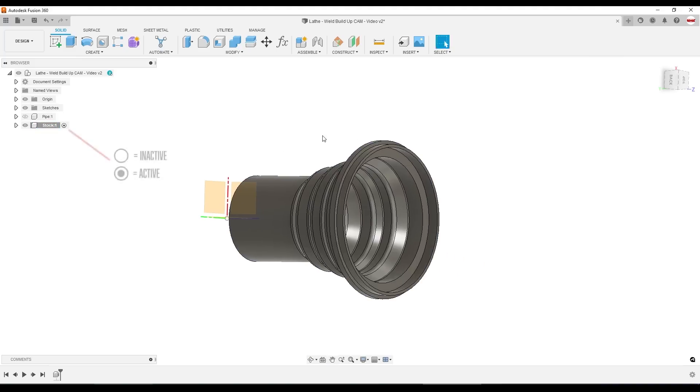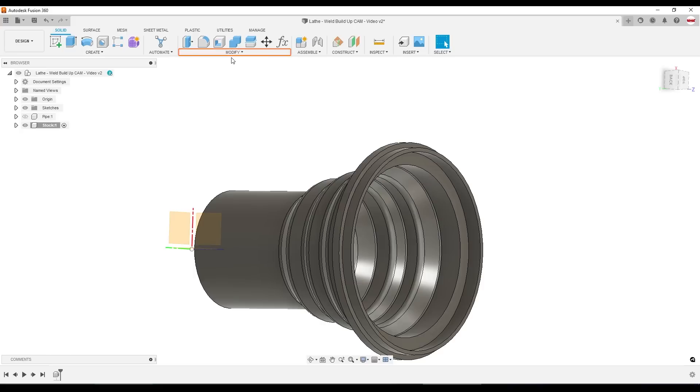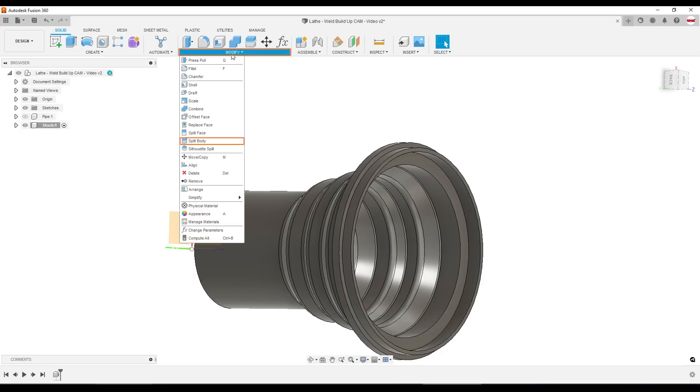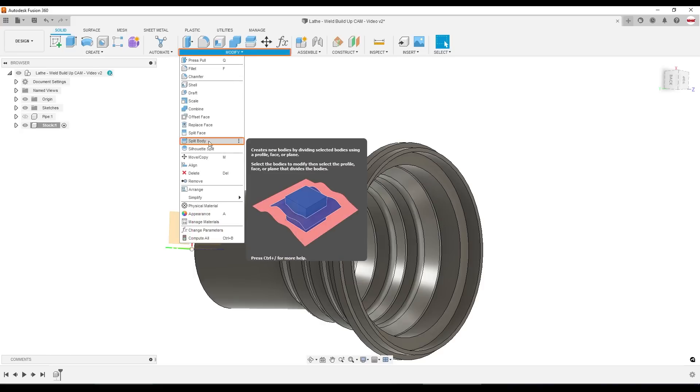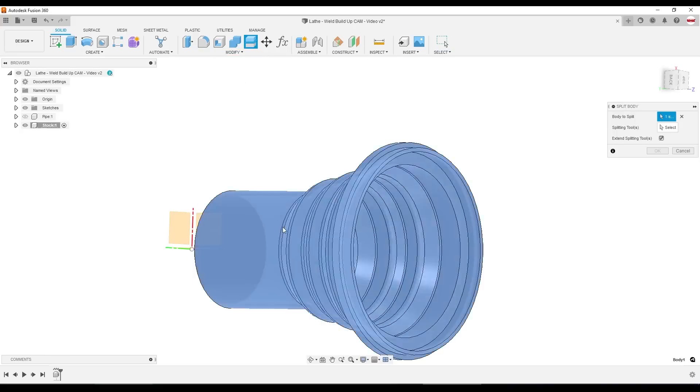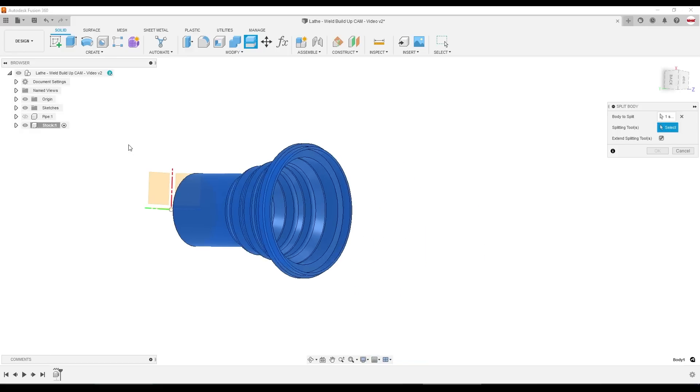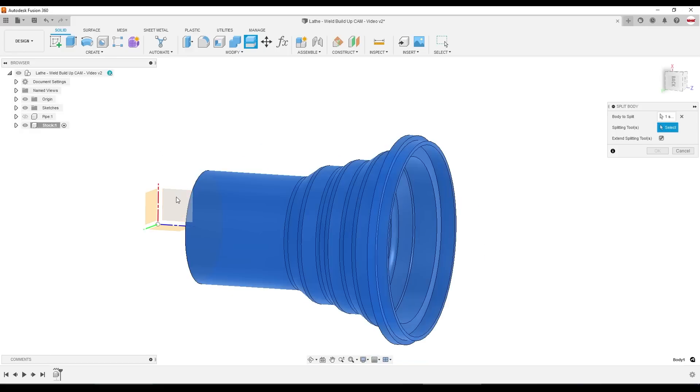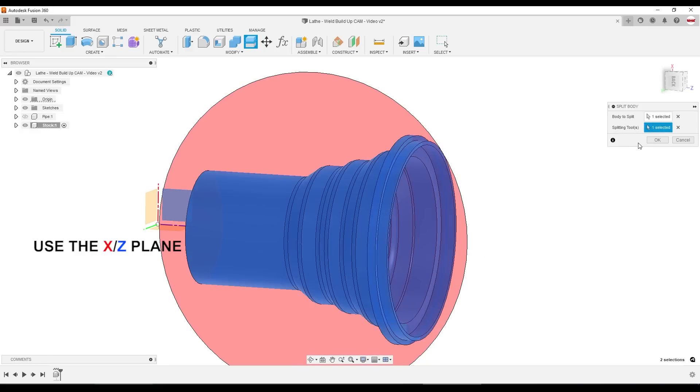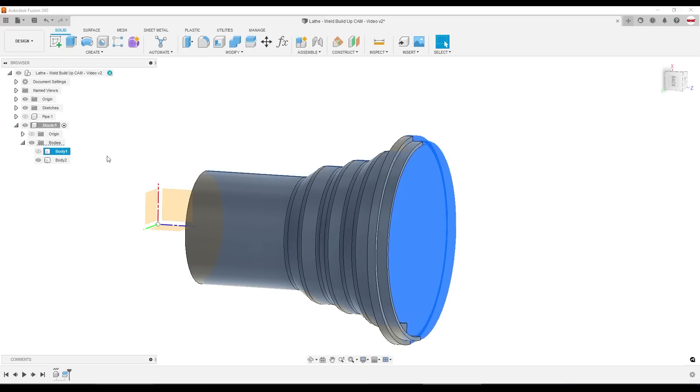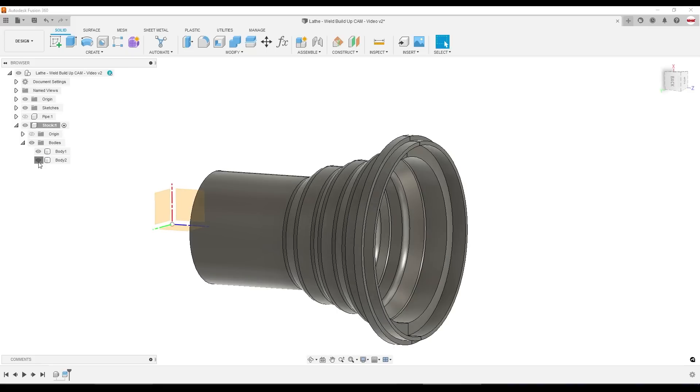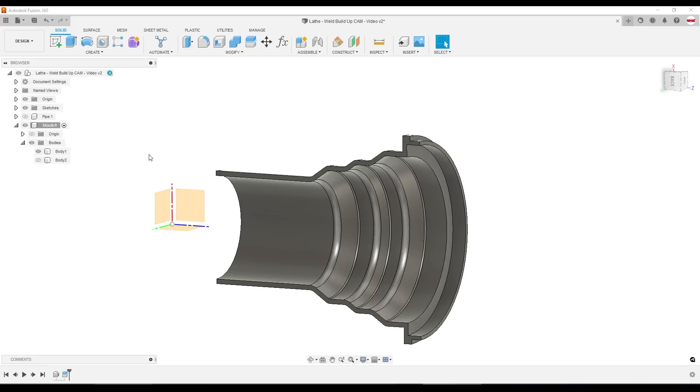We've got the stock component activated. I want to do a project command. And it's going to be easier if I have a cutaway of this profile. Modify split body. I'm going to split this body using the same face we used earlier for our section analysis. It separates my stock component into two separate bodies, the left half and the right half.